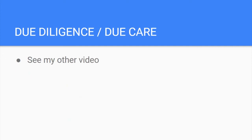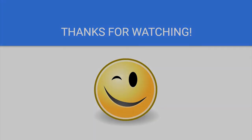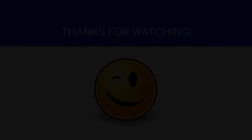The last two concepts of this subdomain are due diligence and due care, which I have a separate video on covering how to remember the difference — be sure to check that out. Thank you for watching, best of luck in your studying, and have a great day.